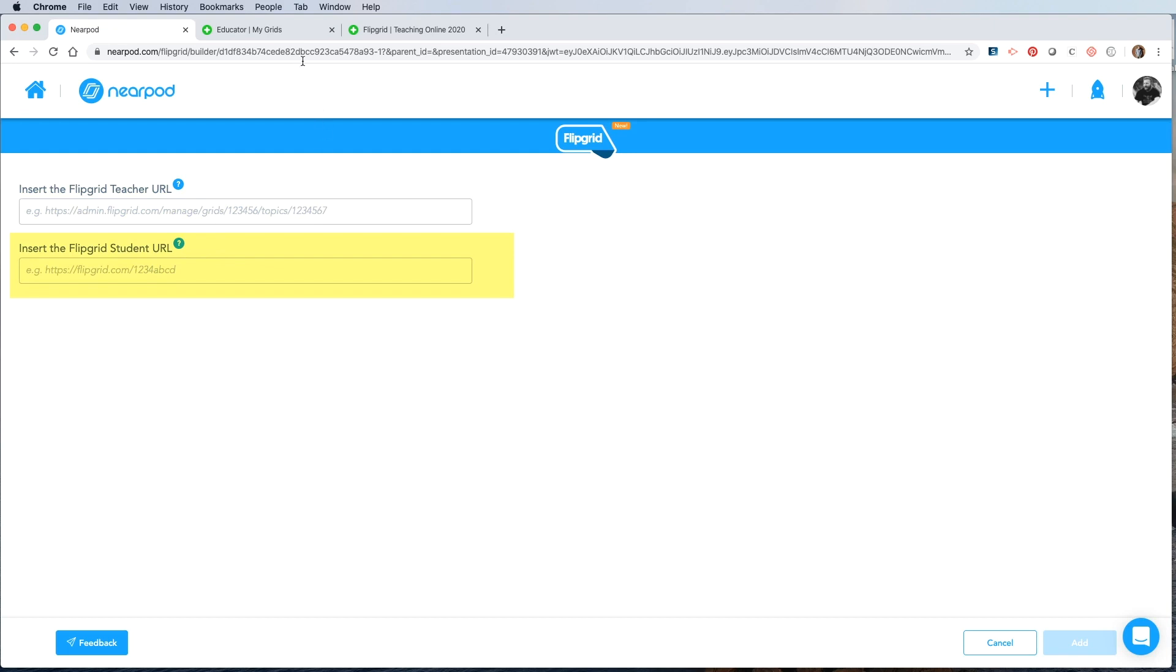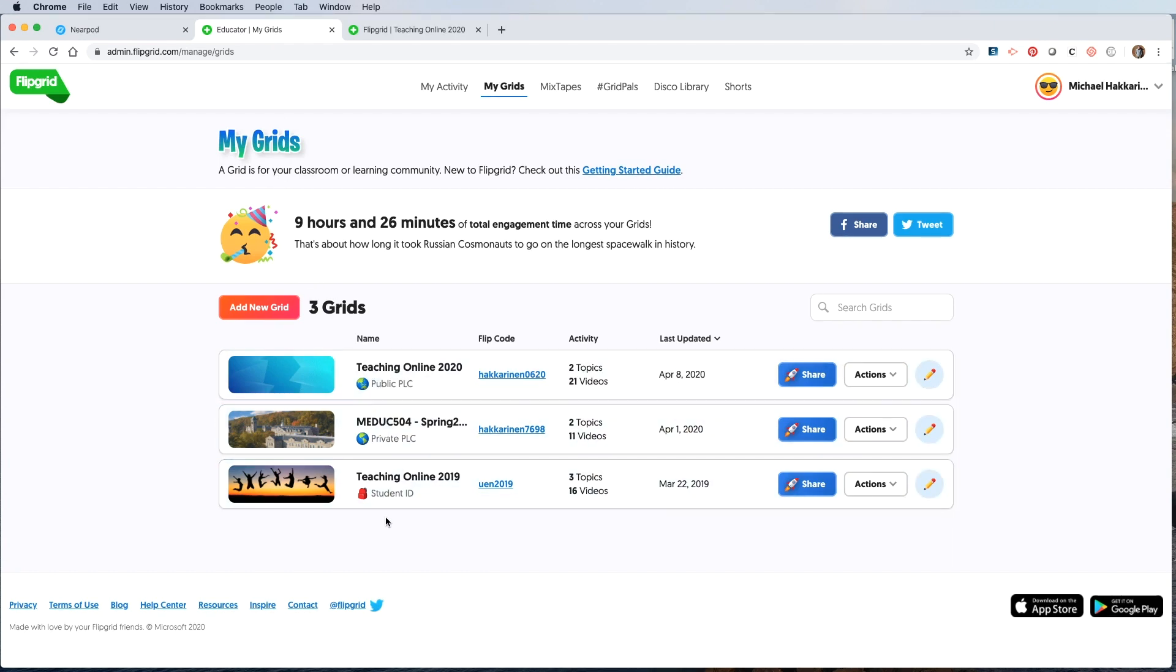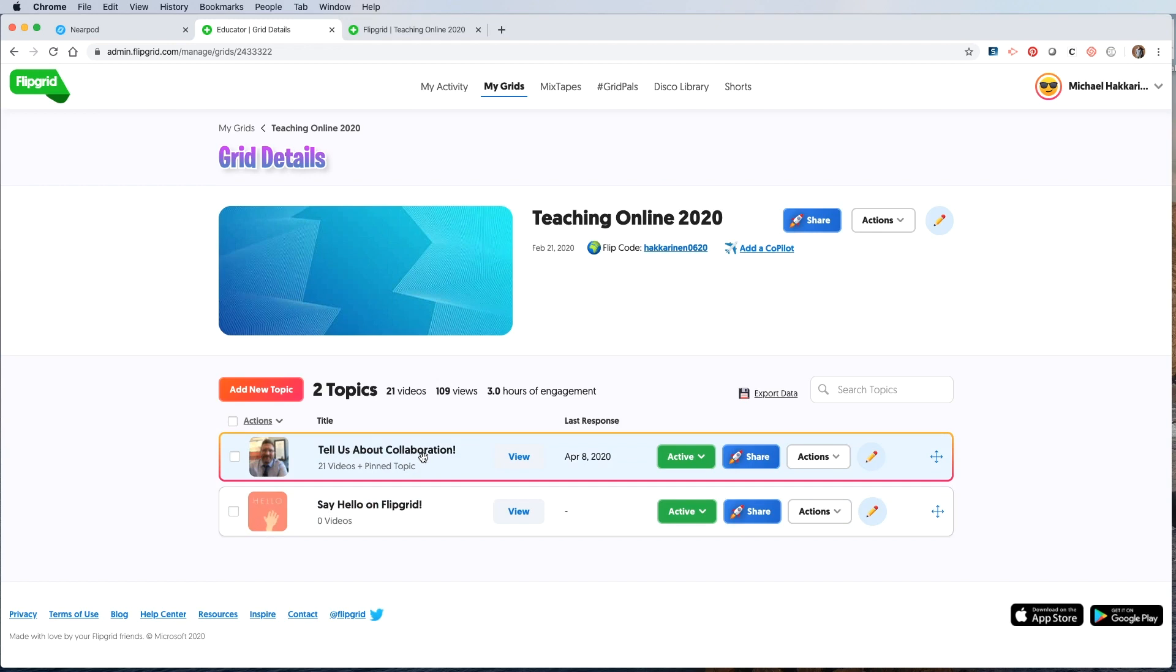So I've opened a new tab at the top and logged into my Flipgrid account. Here you can see all of my grids. I'll use this teaching online 2020 grid as an example. I click on it once and in this grid, I have two topics. So I need to choose the topic that I want to put into the Nearpod lesson.